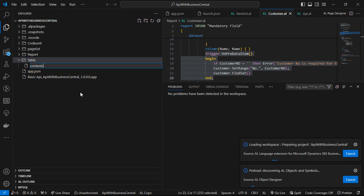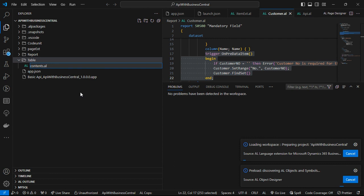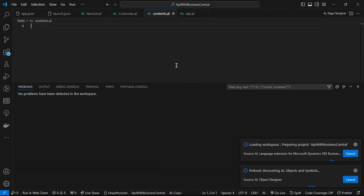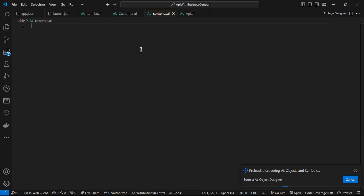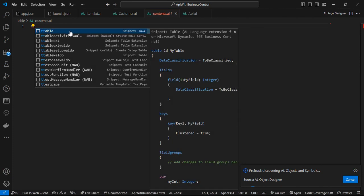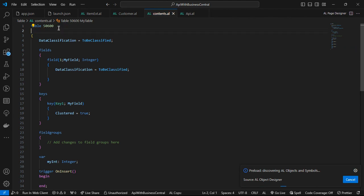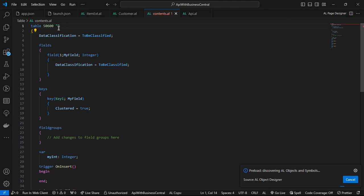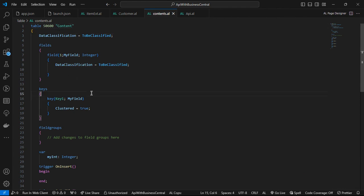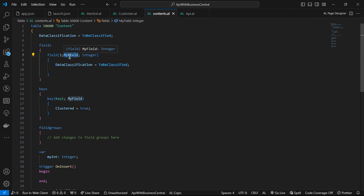Within this content file I'm going to create a boilerplate frame for a table. I'll use the snippet shortcut 'tt' for table. I'm going to use ID 5600 and name this table 'Content'. Then I'm going to be creating some fields — the first field is going to be the document number.